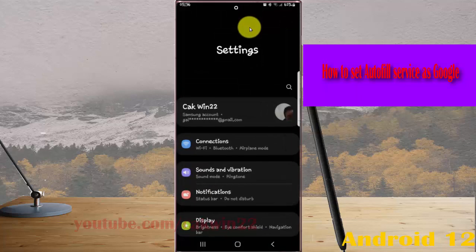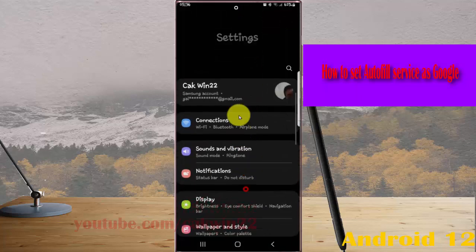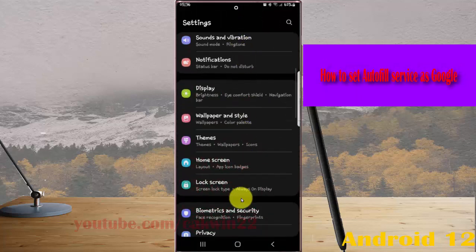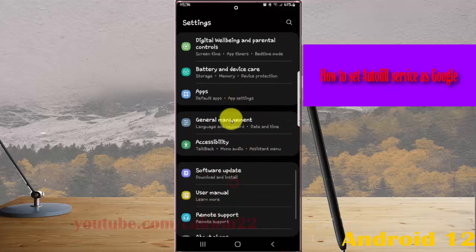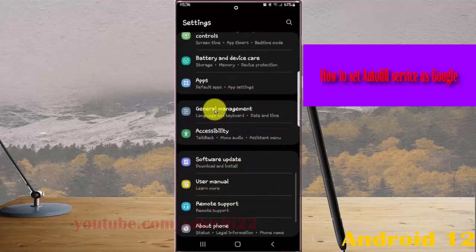Scroll down Settings screen, find General Management, and then tap General Management.